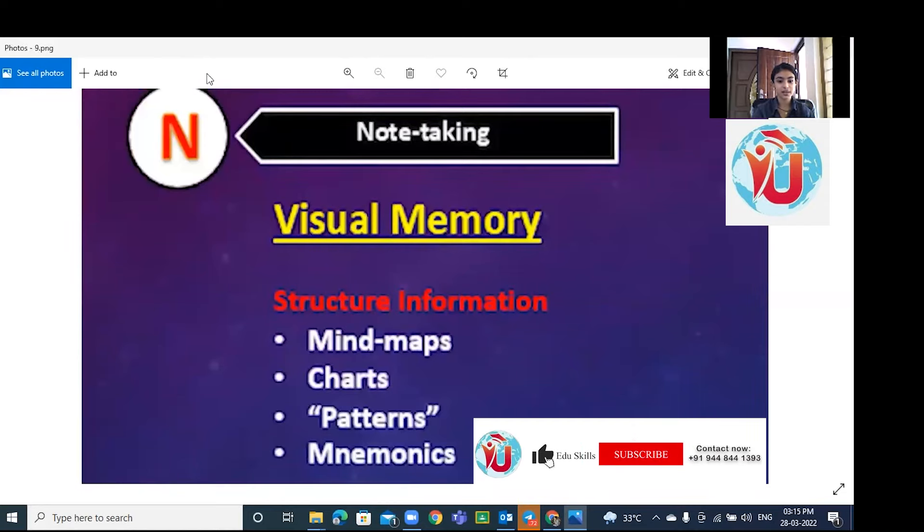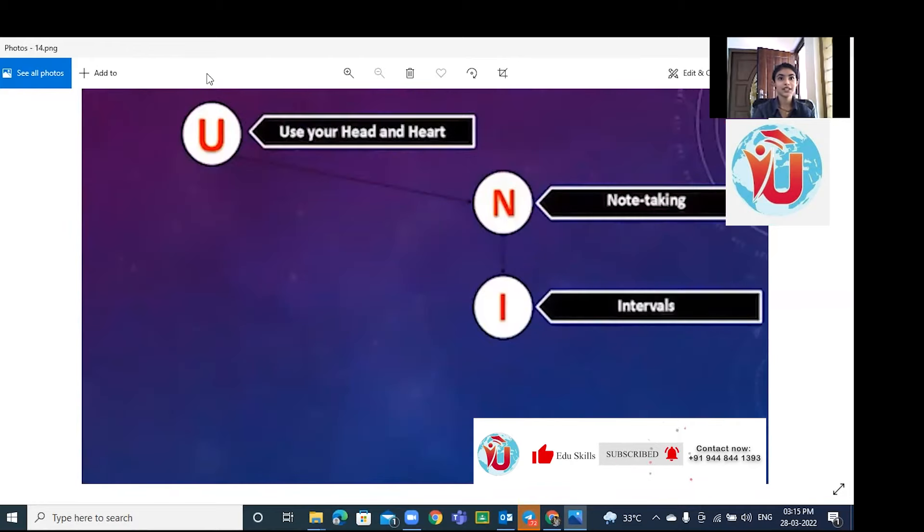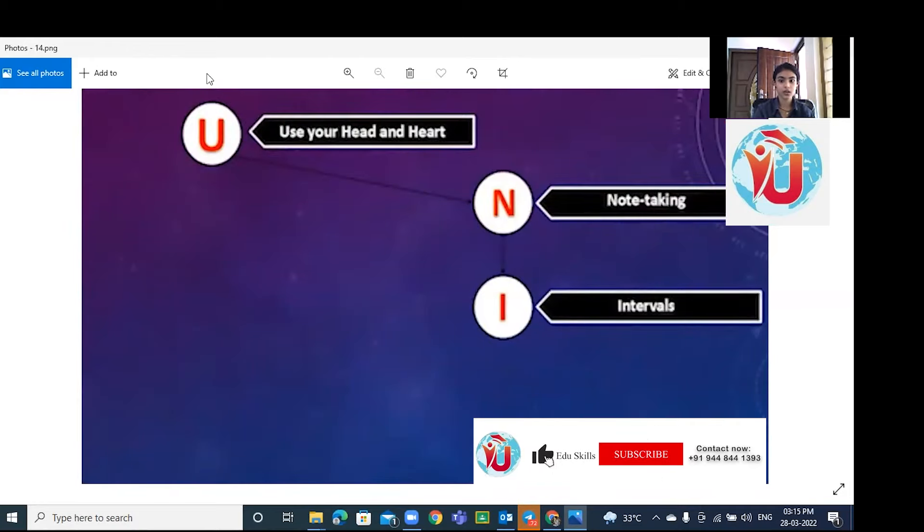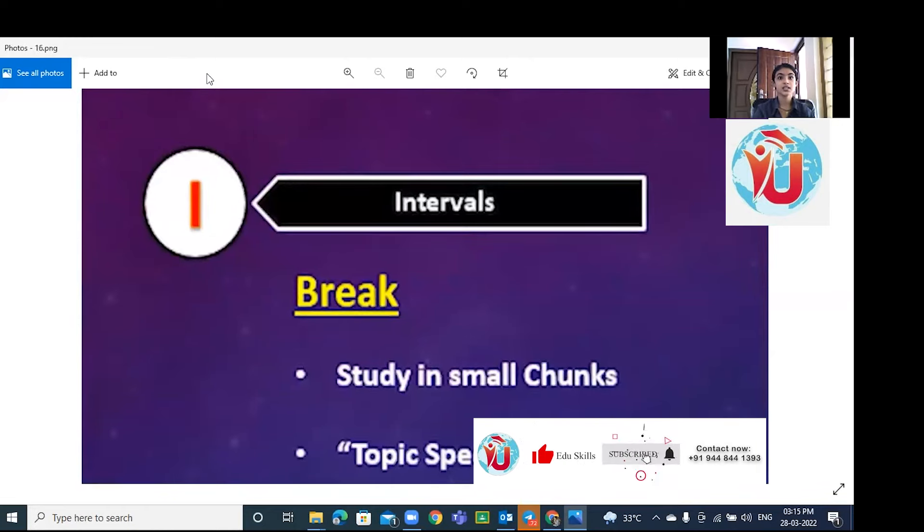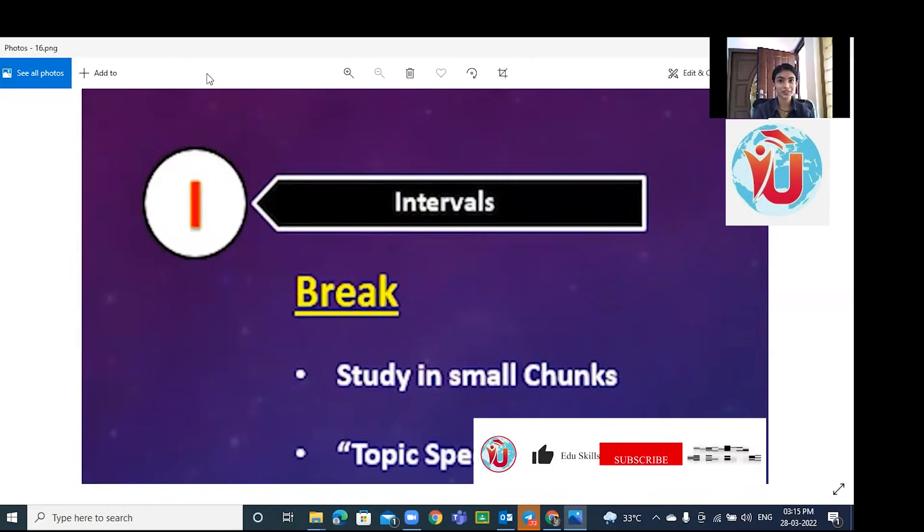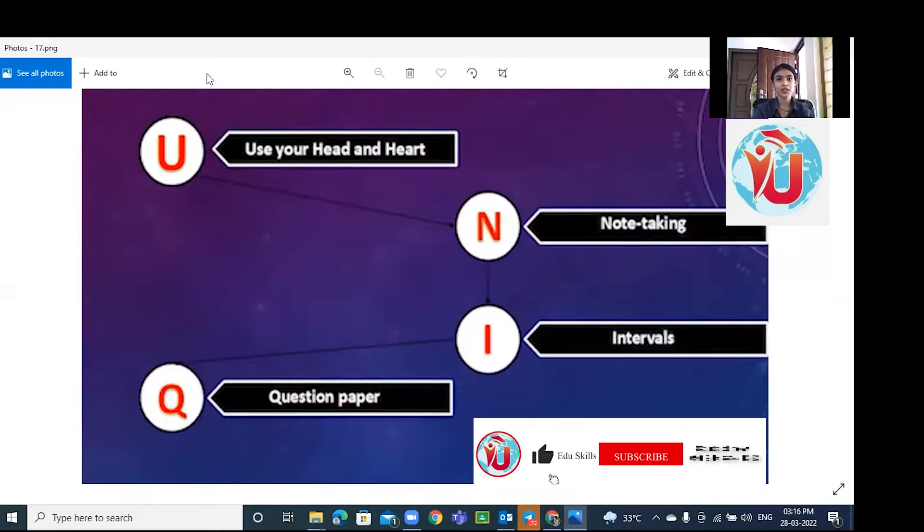Third one, I stands for interval or break. Study in small chunks - study for 25 to 30 minutes, take five-minute breaks, and do something different to divert your mind.